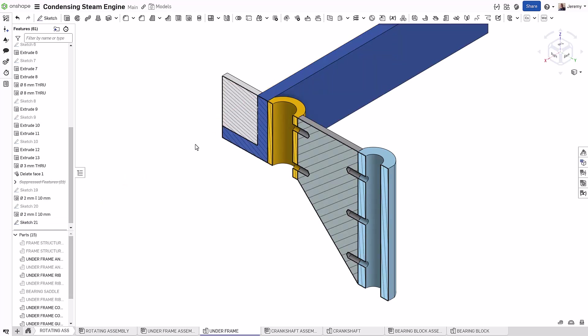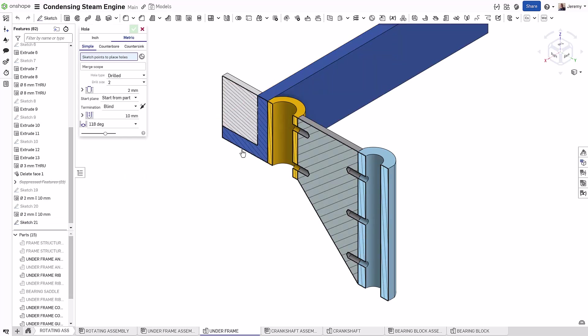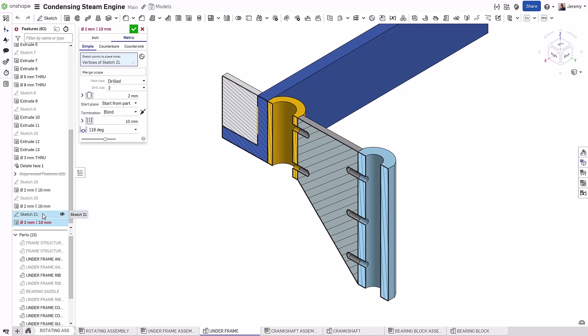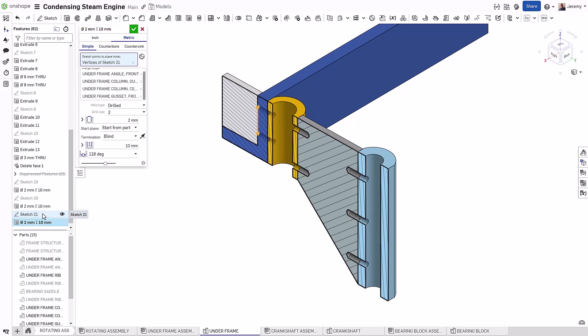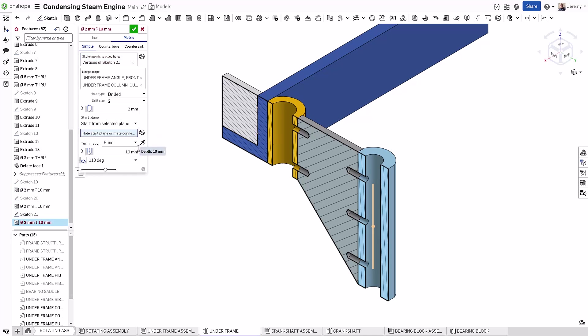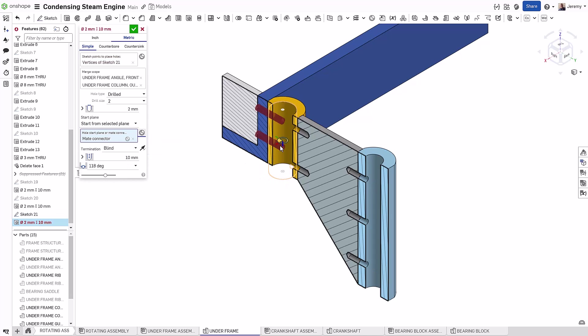So like before, I simply select the entire sketch. Now as a bonus here, I want to mention you can use the Mate Connector in other locations. In this case, I want to start the hole at the center of this cylindrical body. So I can choose start from selected plane, and just like when creating a sketch,